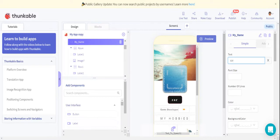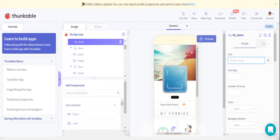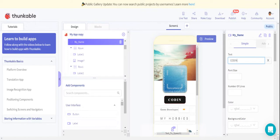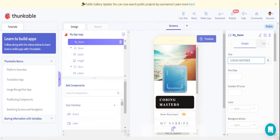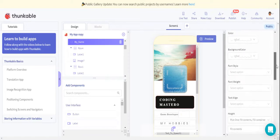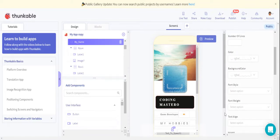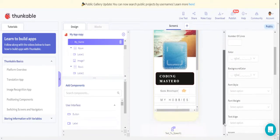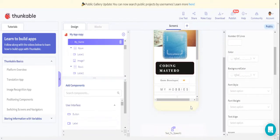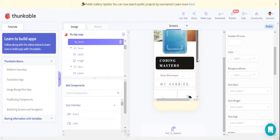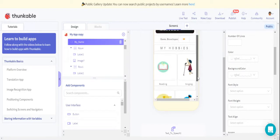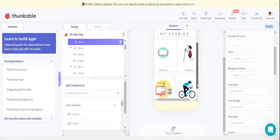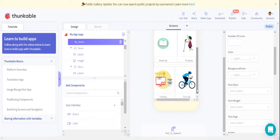Then here we have My Hobbies column. Here they have given some hobbies, but if you want to change the hobbies you can change them the way you want. I don't want to change now, but I'll show you by changing one of the hobbies.